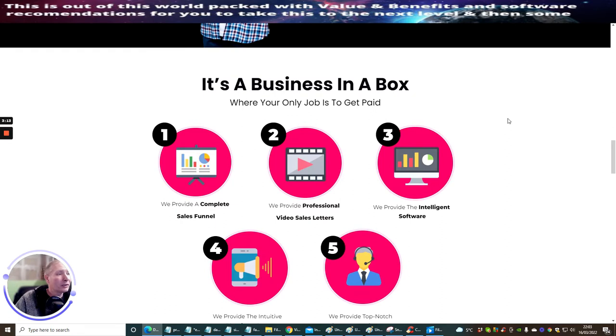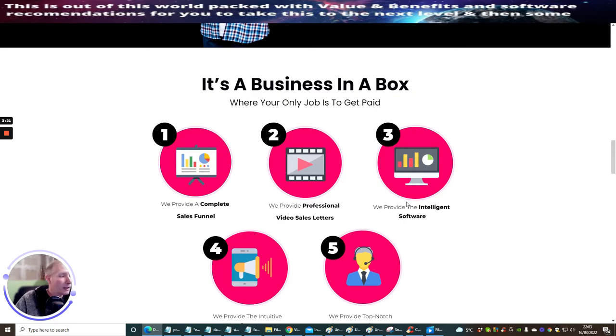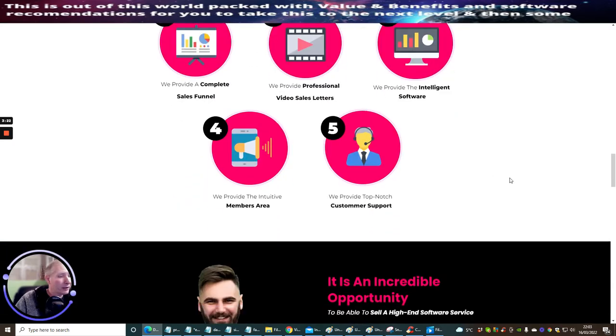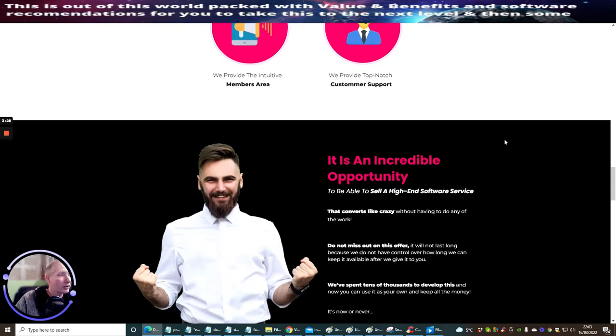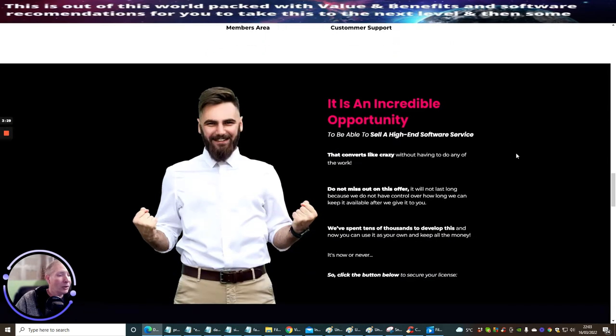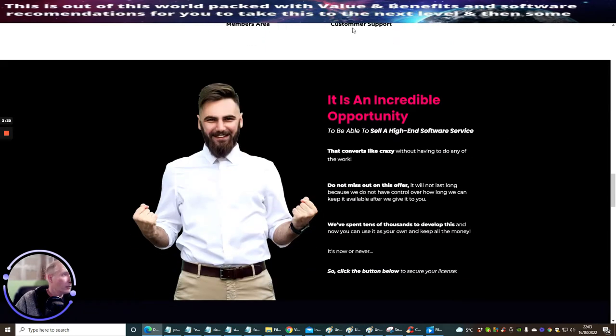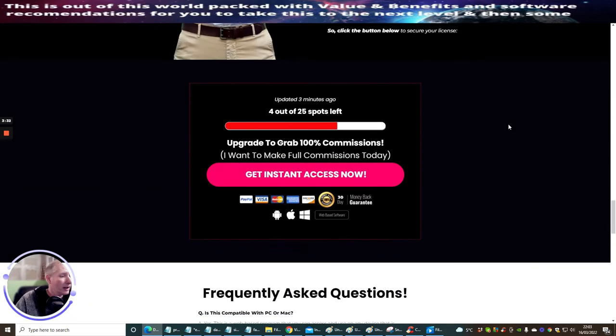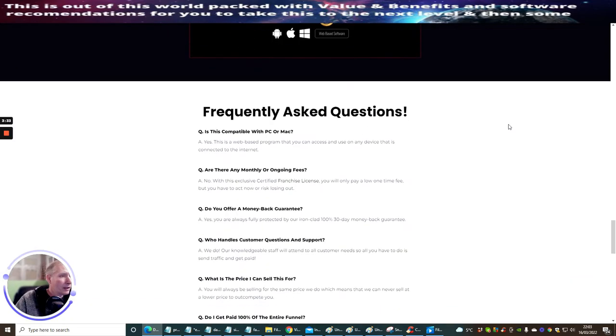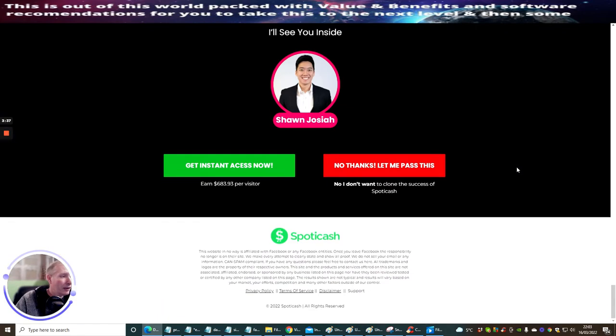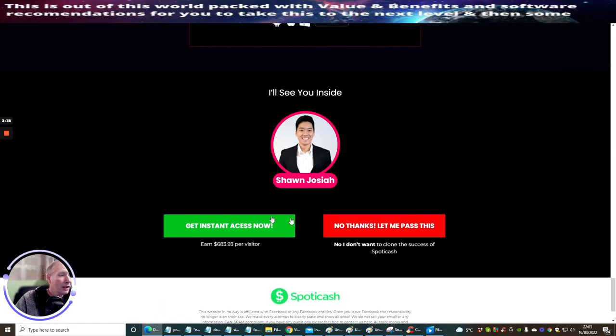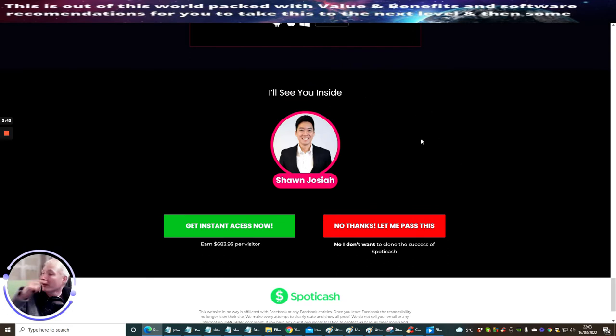There's nothing for you to do or create because we're handling it all for you. It's a business in a box where your only job is to get paid. One: we provide a complete sales funnel. Two: we provide professional video sales letters. Three: we provide intelligent software. Four: we provide intuitive members area. And five: we provide top-notch customer support. There are frequently asked questions and a few bits and bobs down here that you can have a look at.